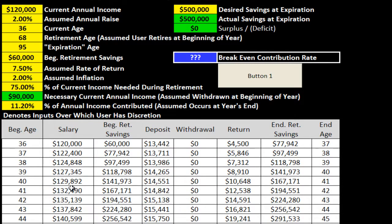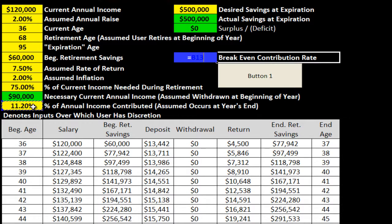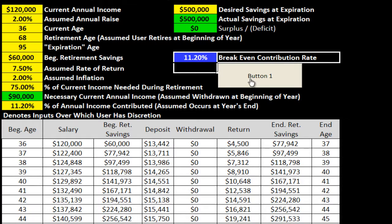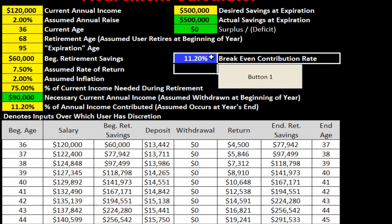It's going to solve it. Then I'm going to add just one little step — I'm going to link the breakeven contribution rate cell right here with the output right there. The reason I'm doing that is so that when users click this button, it recalculates the breakeven contribution rate and it'll show up right there.